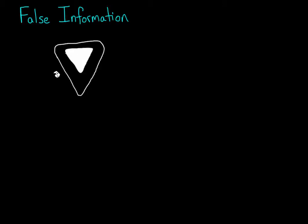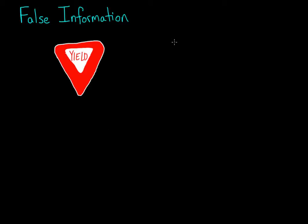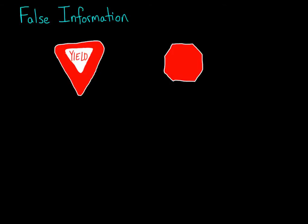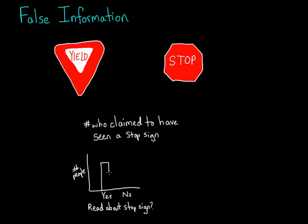After the video, participants received a written description of it, and some of those descriptions had false information. They said that the car stopped at a stop sign instead of a yield sign. People who got this description were more likely to report they'd actually seen a stop sign in the video than people who didn't get this description.